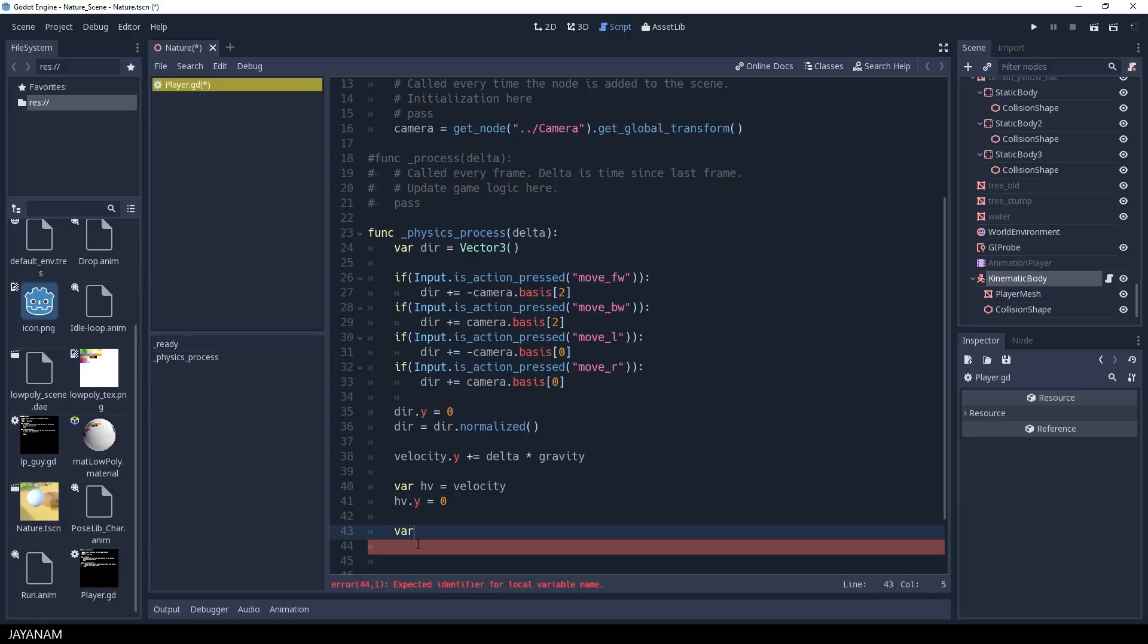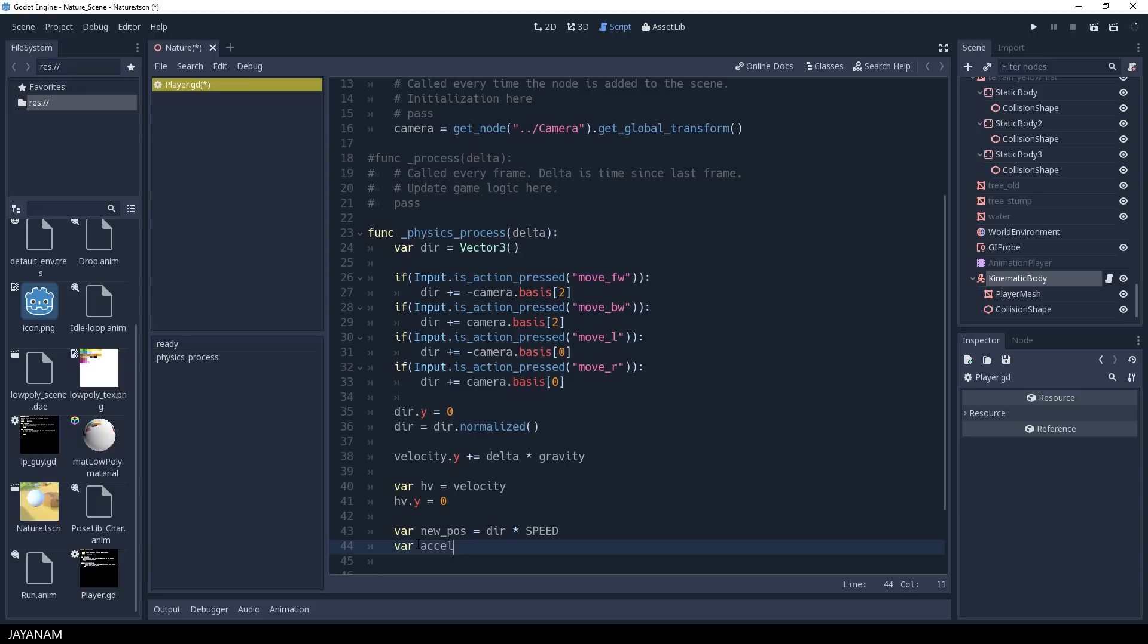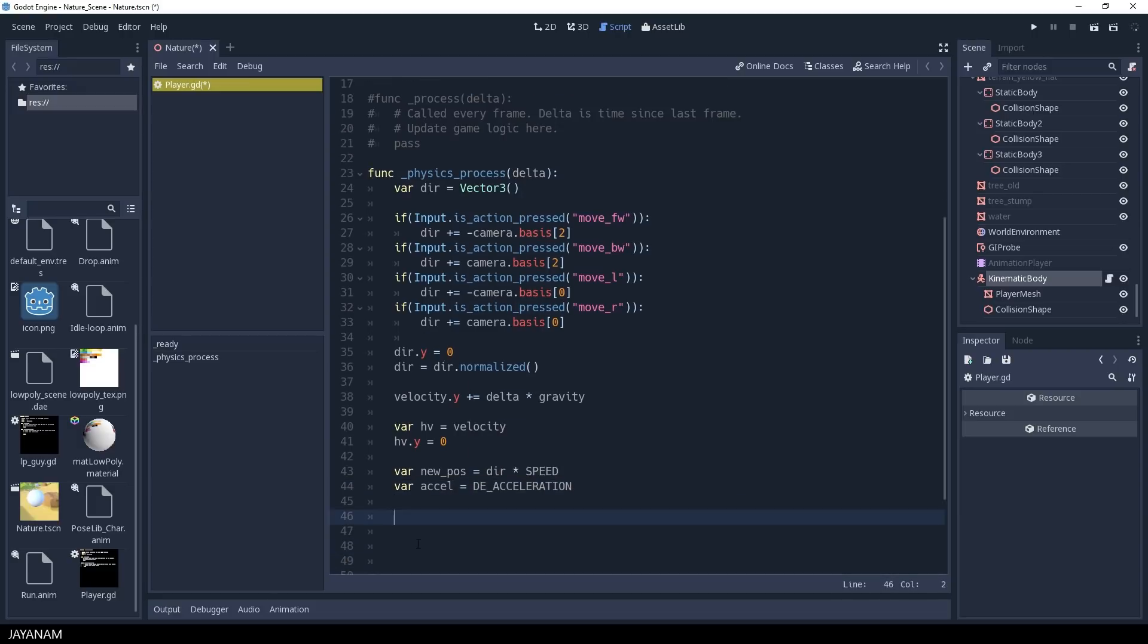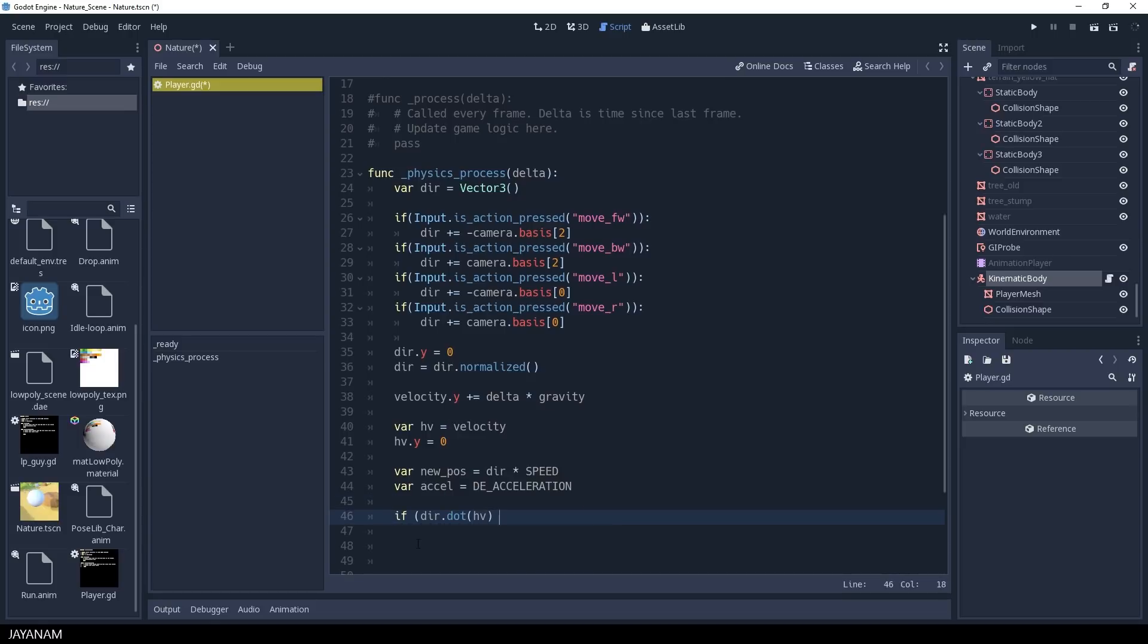In this code I multiply the speed with the direction to define the horizontal velocity, but I don't assign it directly. First I check whether the player is accelerating or deaccelerating, and then I use this acceleration value to interpolate the velocity.